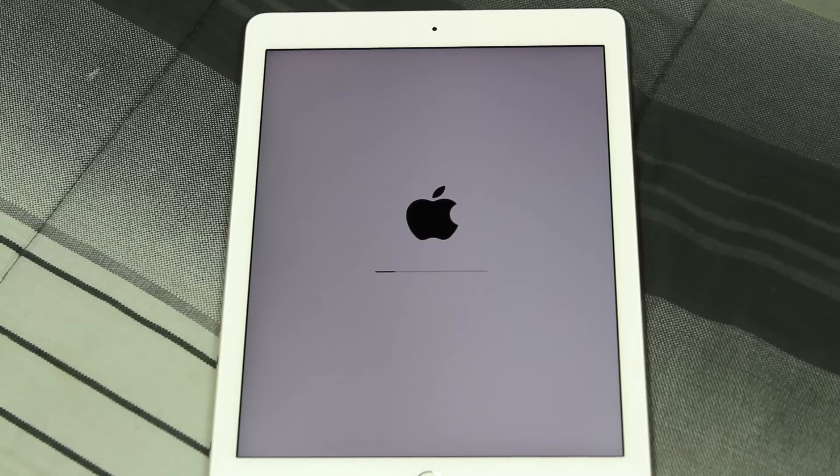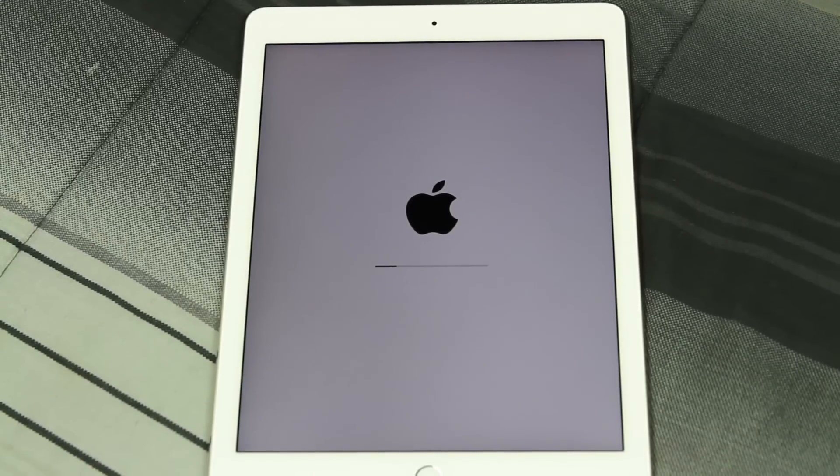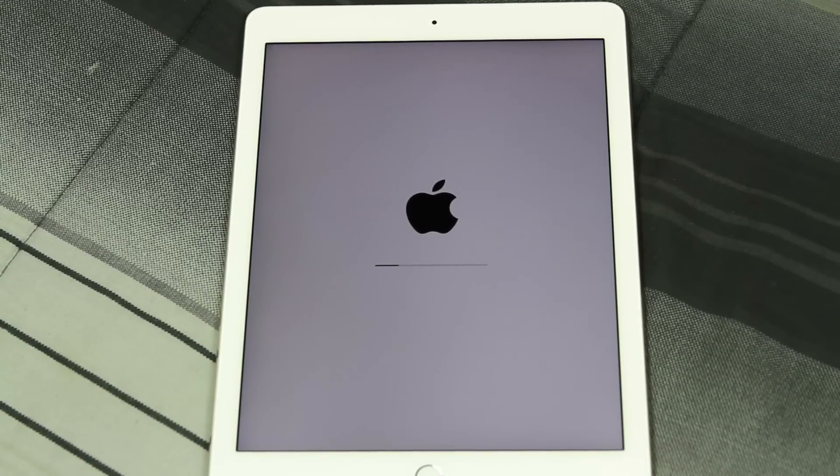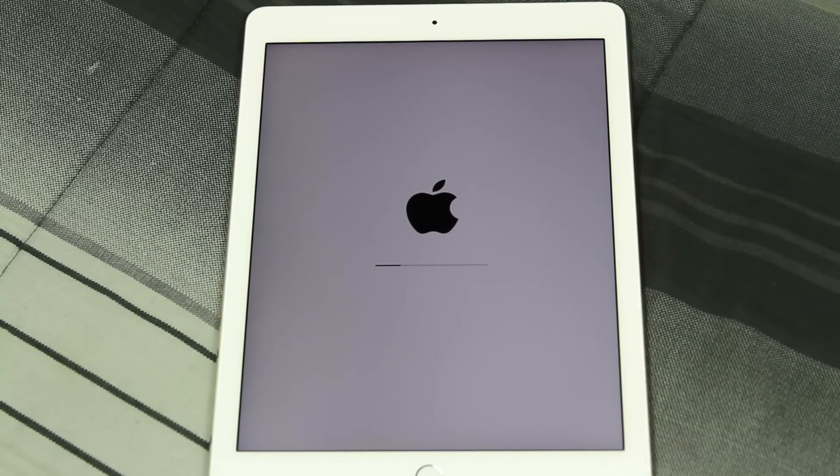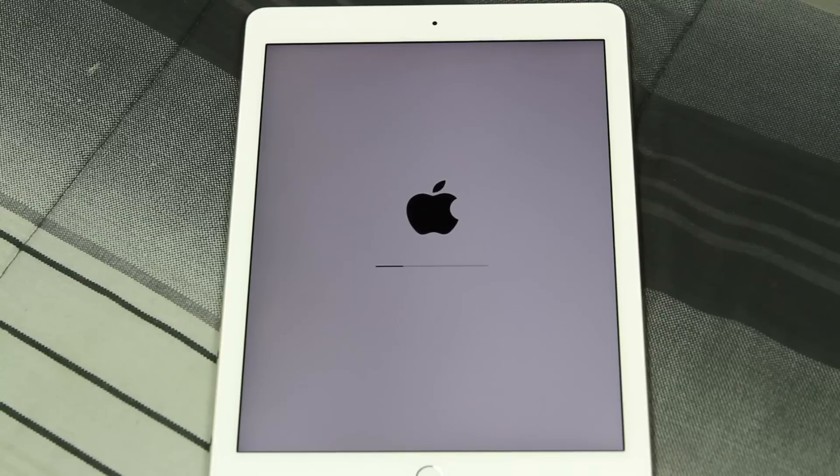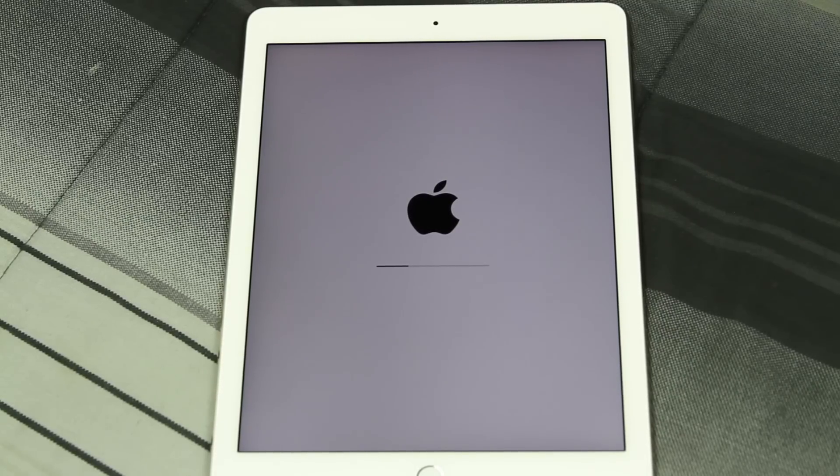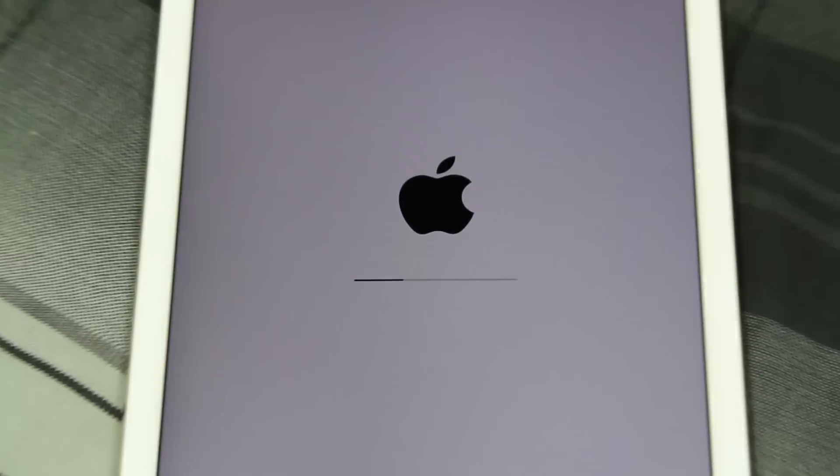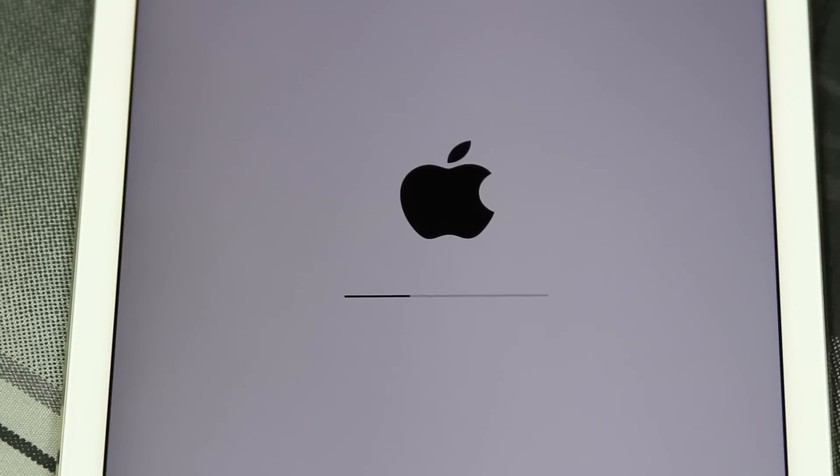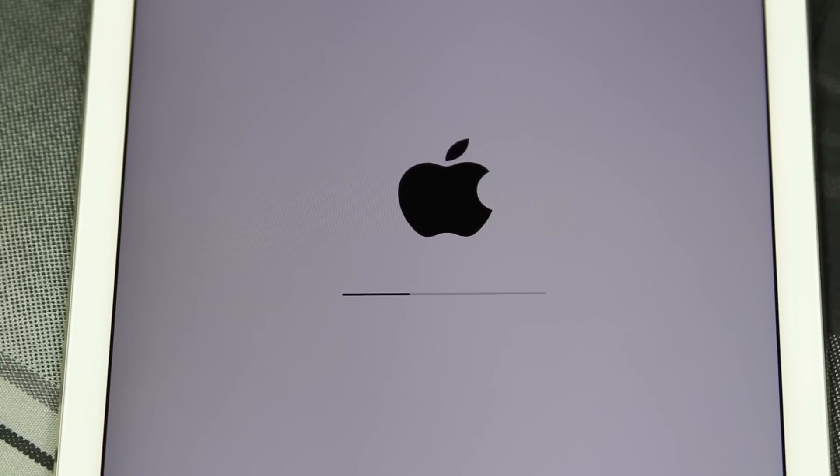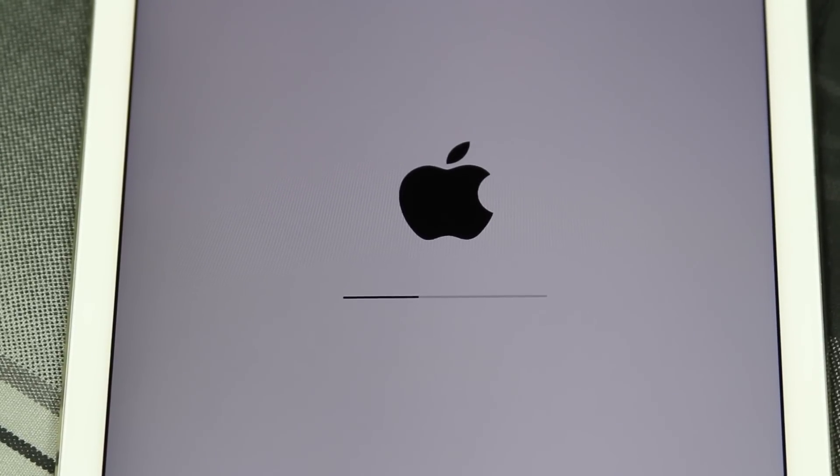Once you get here the iPad is actively resetting, so what it's doing is it's erasing all of your content, all your information off of the iPad, and it is basically setting it up like brand new, like when you first purchased it.